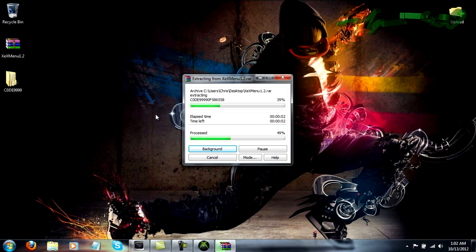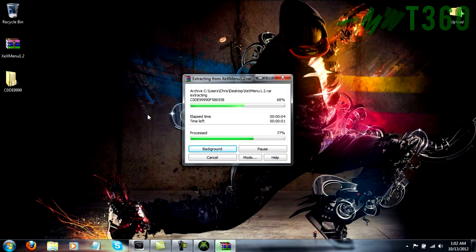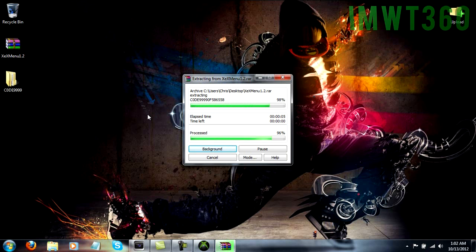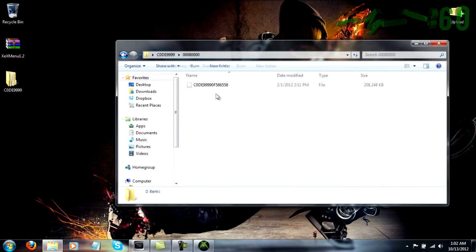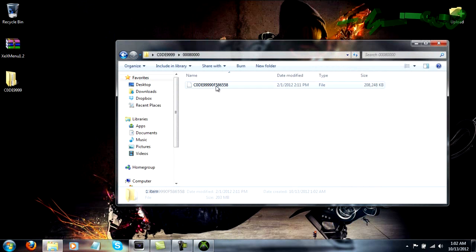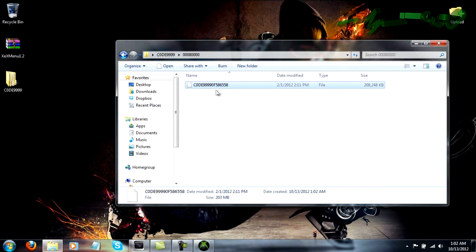So just go ahead and click extract here, and it's going to extract this folder onto your desktop or whatever directory you have this in. So just double click into this folder, double click into this folder, and you're going to have this file here.